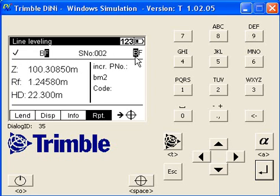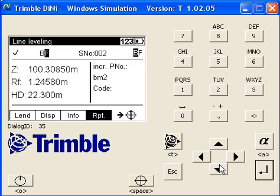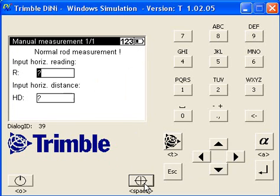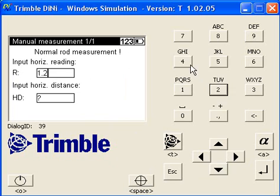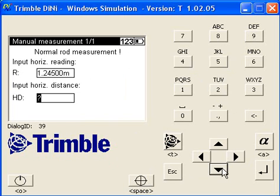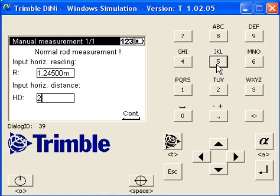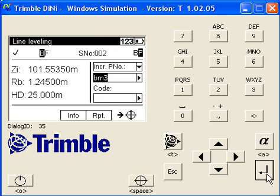Then you can carry on to the next one, put in again some arbitrary readings. Now on station two we've just done a backside, you've got to do a foresight. You can change the name there.